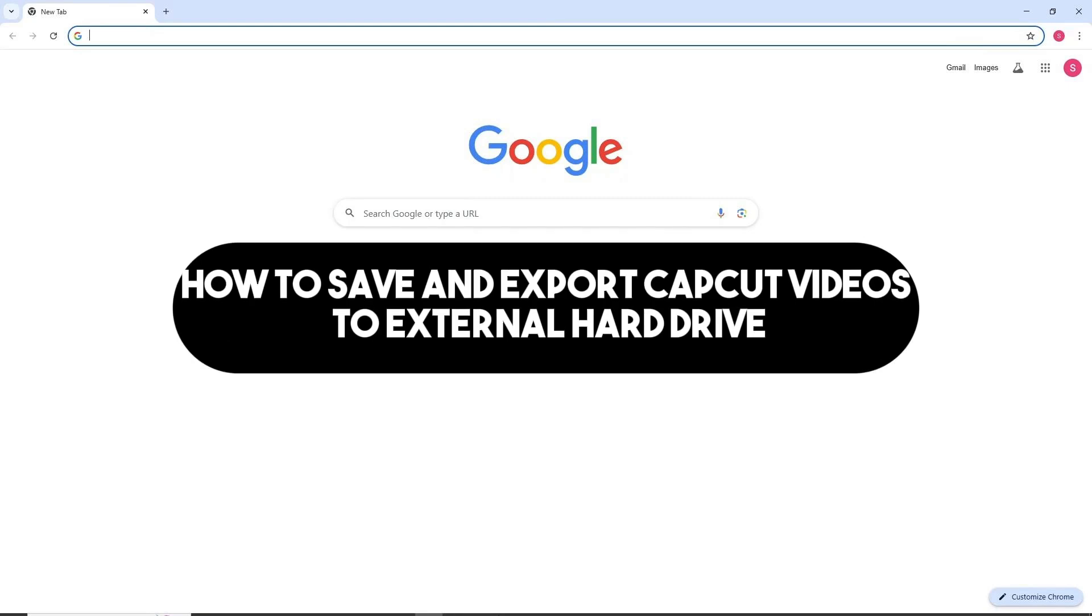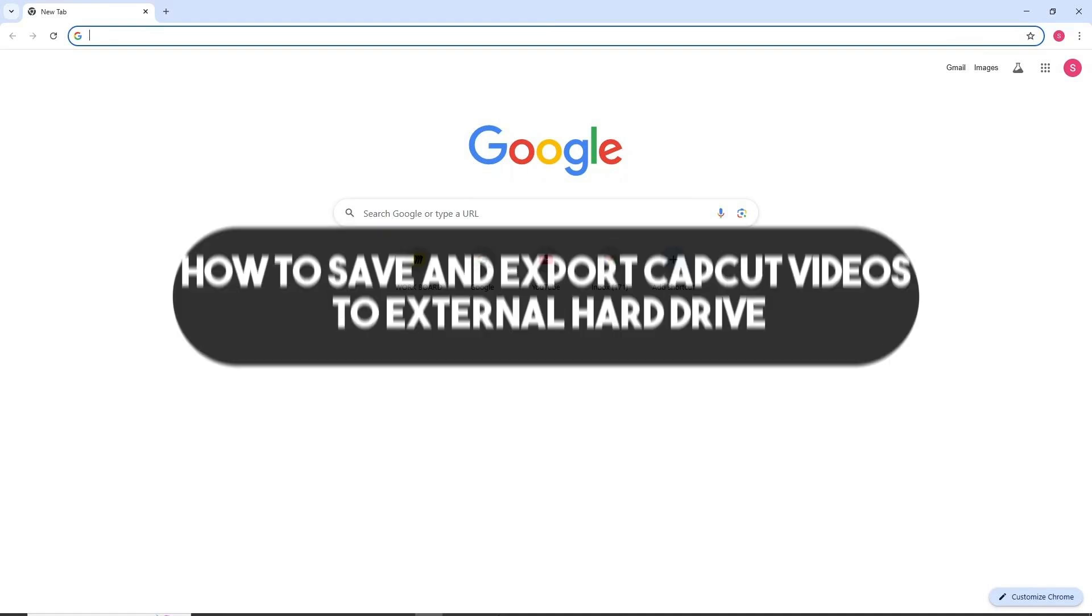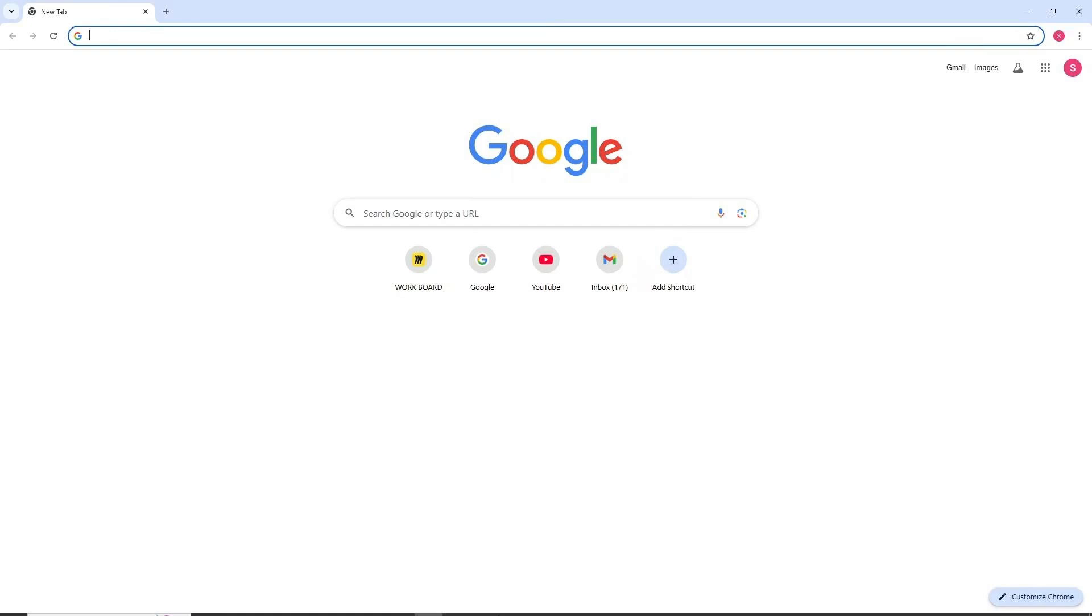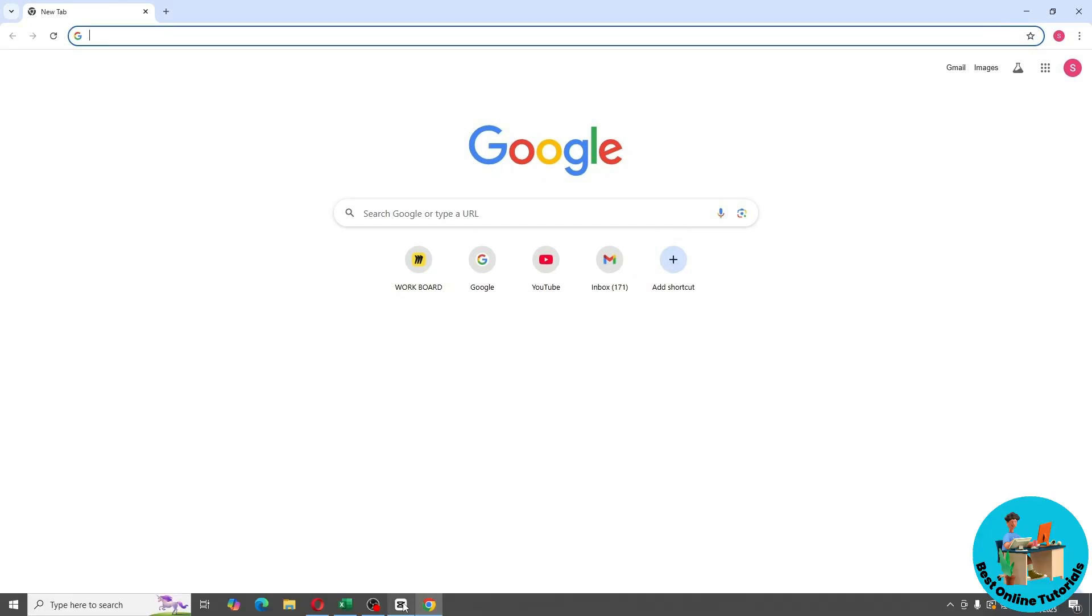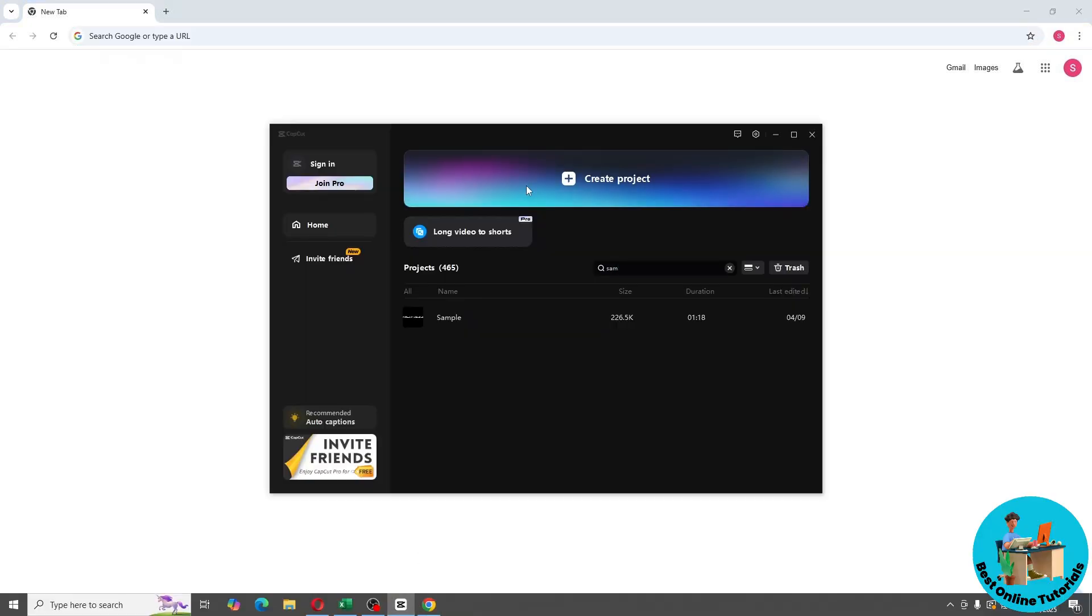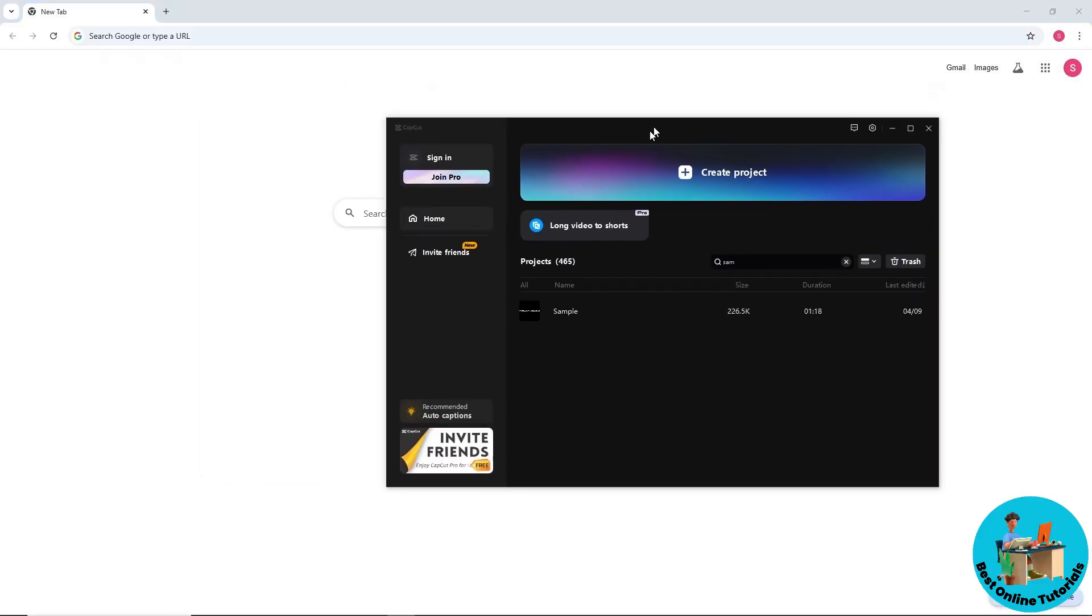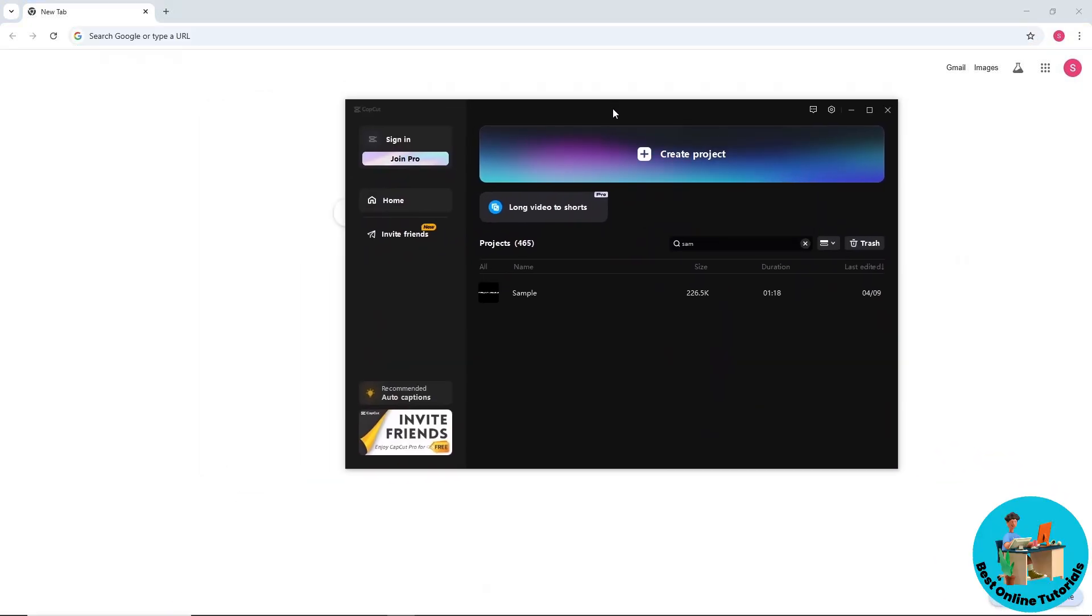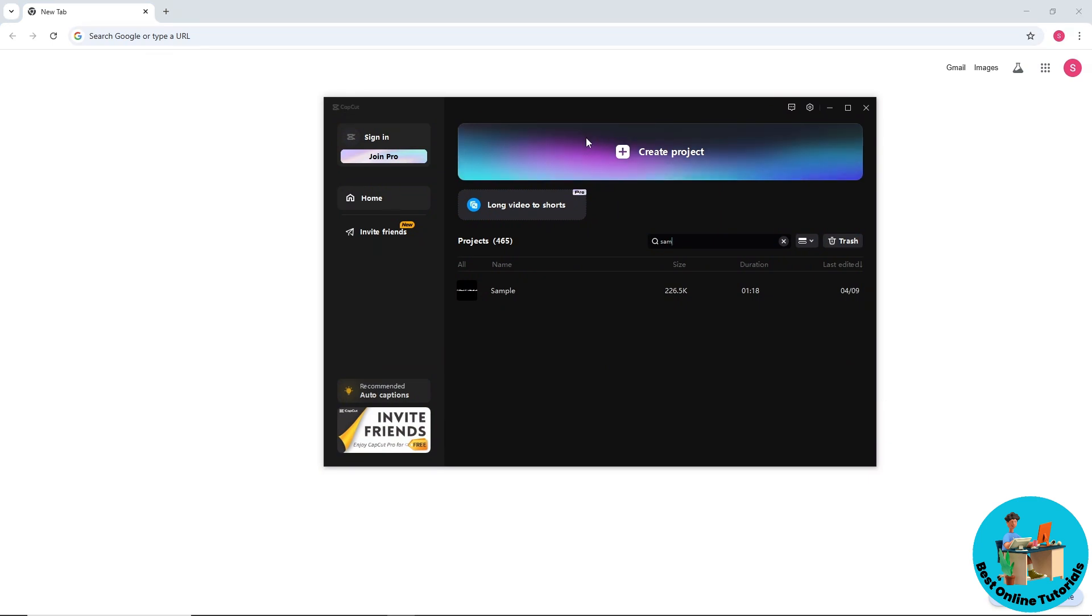Hey guys, welcome back to the channel. This is how to save and export CapCut videos to external hard drive. So first thing, what you will do is open up your CapCut.